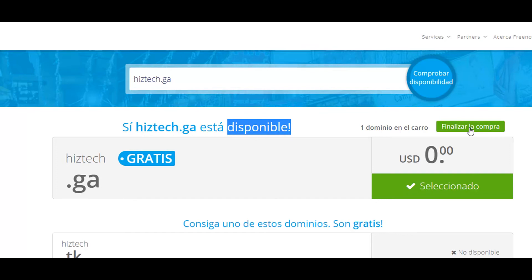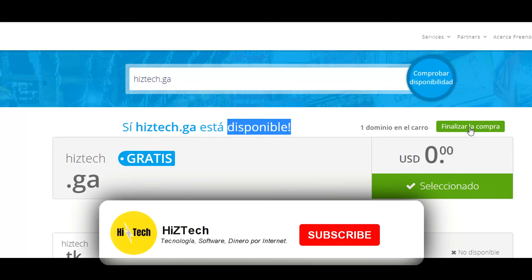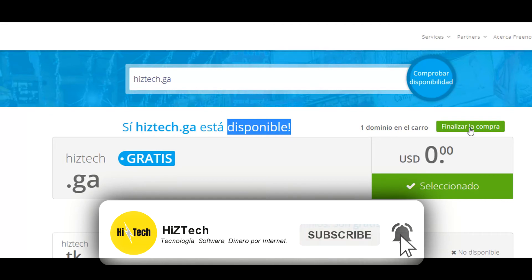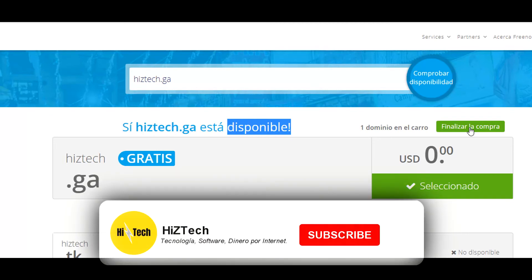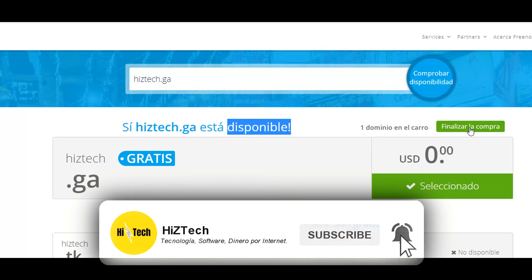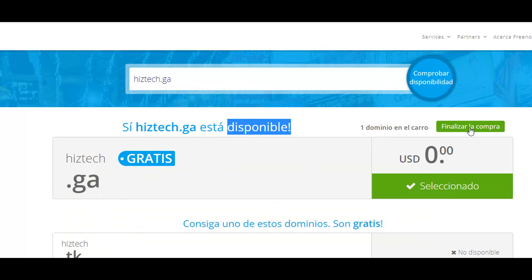If you found our video interesting and very useful, the only thing we ask is that you subscribe right now to our channel. It would be great if every person that sees this video becomes a new subscriber. Also give us a like and share this video, because there are many people that have this inconvenience with Freenom, and it would be good that you help us solve this problem by sharing our video.